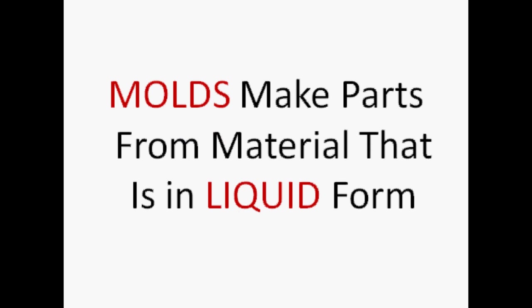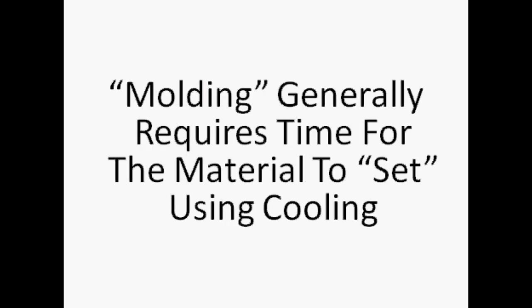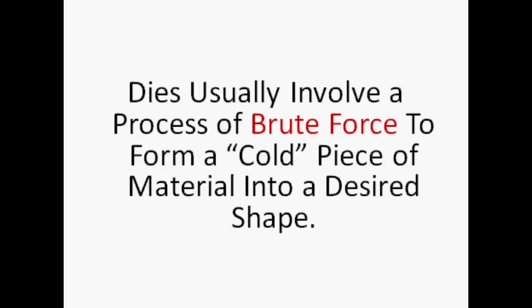Molds make parts from material that's in liquid form, and dies make parts from material that is in solid form. Molding generally requires time for the material to set using some sort of cooling process. A die would usually involve a process of brute force to form a cold piece of material into a desired shape. So there's a very layman's explanation of the difference between a die and a mold. I hope this makes it clear for you. If it's not, just shoot me an email. My name is Phil Kerner, I am the tool and die guy, and we'll see you on the next video.